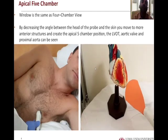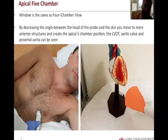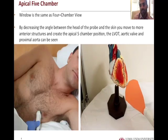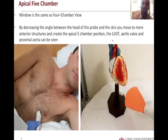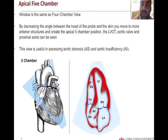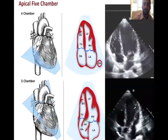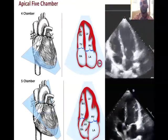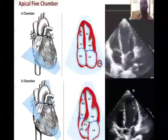Moving from the four-chamber view to the five-chamber view, we simply lower our angle with the ultrasound probe to the skin to allow us to insonate and see more anterior structures. This animation shows lowering the ultrasound angle with the skin to see more anterior structures. We are now able to identify the left ventricular outflow tract and aortic valve. This cartoon image shows the more anterior cross section, allowing us to see the LVOT and aortic valve — the ideal view to evaluate for aortic stenosis and aortic insufficiency.